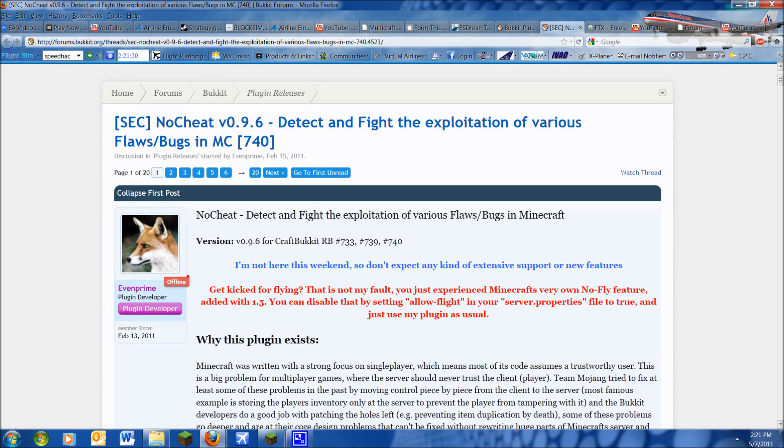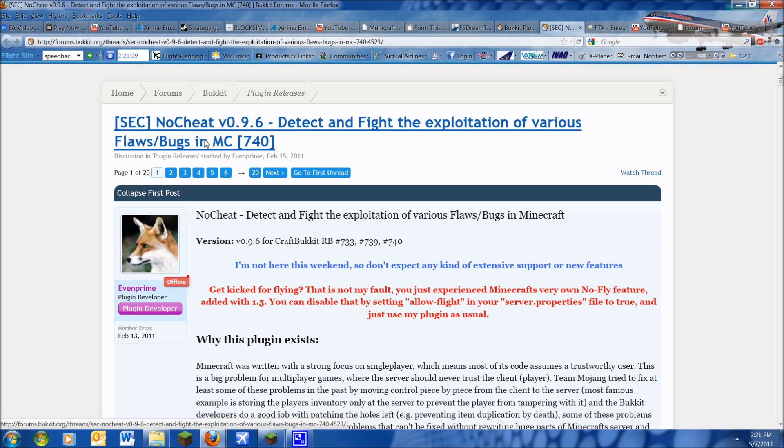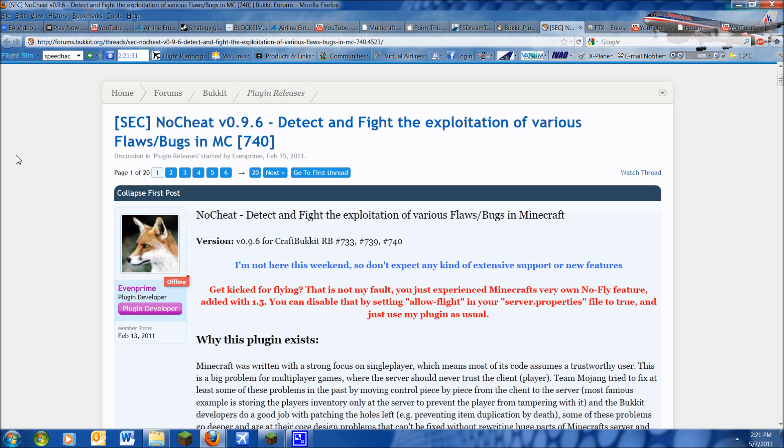Hello YouTube, I'll be showing you how to install and use the NoCheat plugin, and this is by EvenPrime, and it's for Bucket version 740 and below.